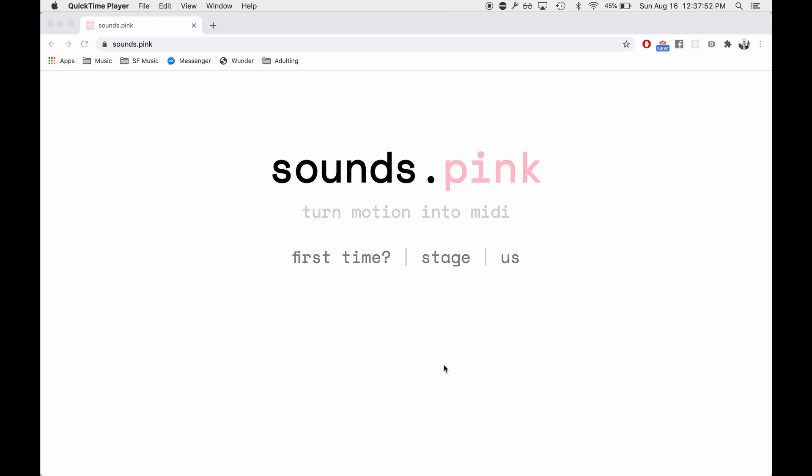Howdy folks, my name is Brian Ellis and I'm super excited to be sharing this demonstration video for Sounds.pink, a project I've been working on for a while that harnesses the power of artificial intelligence to turn all sorts of motion into MIDI control data.